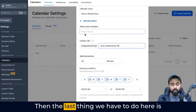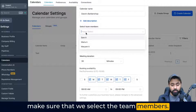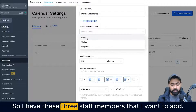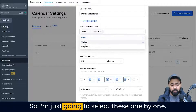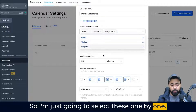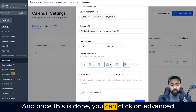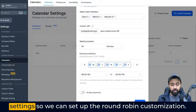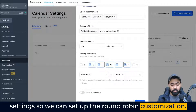The last thing we have to do here is make sure that we select team members. I have these three staff members that I want to add, so I'm just going to select these one by one. Once this is done, you can click on advanced settings so we can set up the round robin customization.